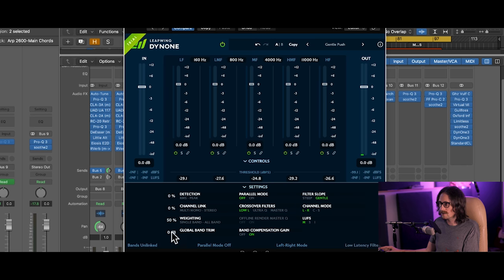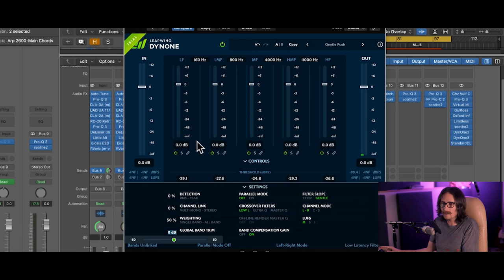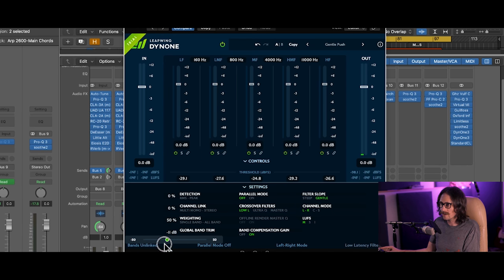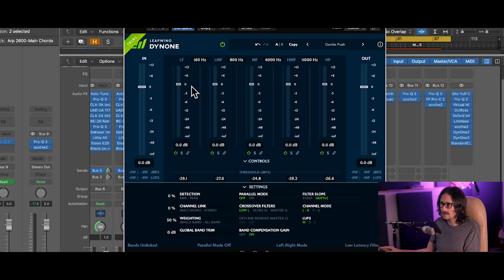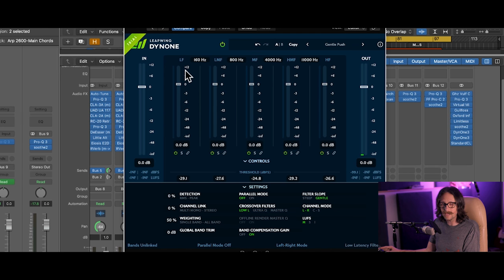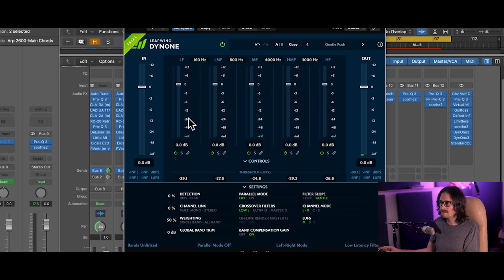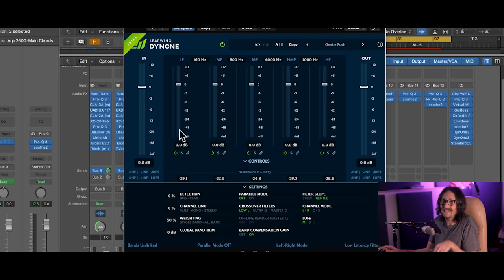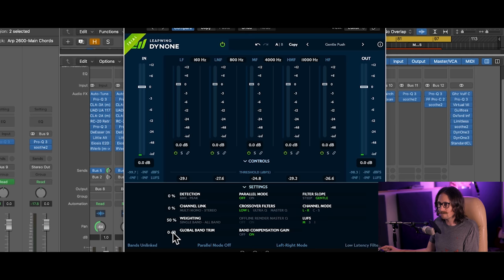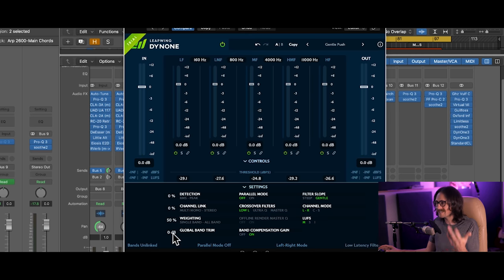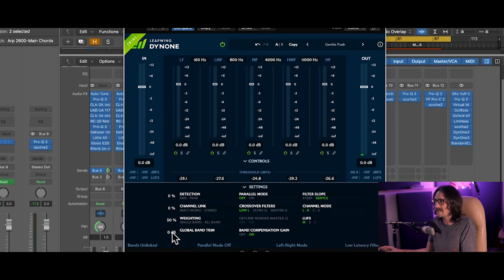Global band trim is really cool because once you set everything, you can take this down and go hey, I can gain this down 50 dB or gain it up 50 dB, which gives you some really cool stuff that you can do. For example, this maxes out at 12 dB of gain. If let's say I want to smash the crap out of the low end and then blend it back in in parallel mode, I can go 12 dB of gain plus another 50, so you got 62 dB of gain. That's insane to me.